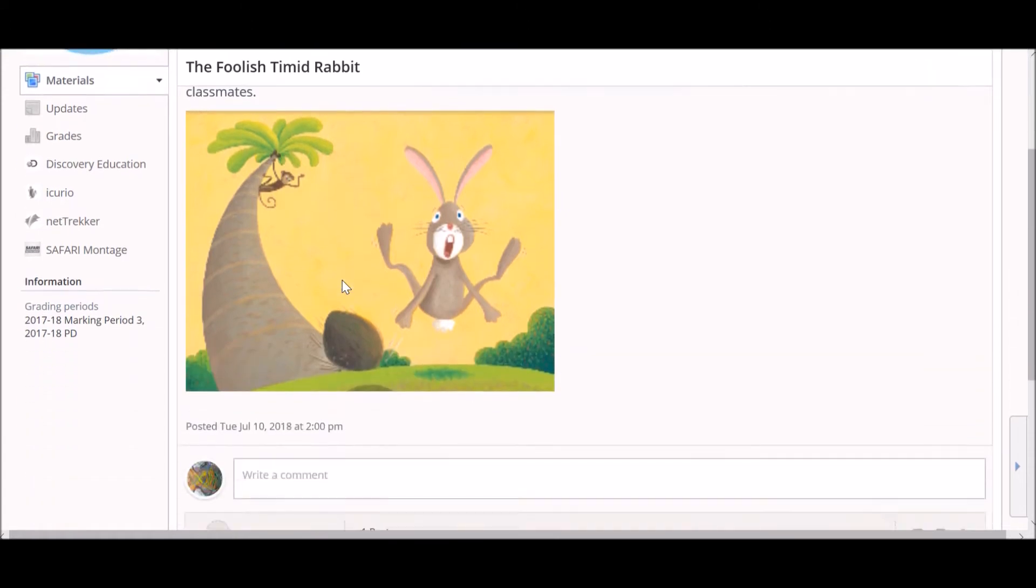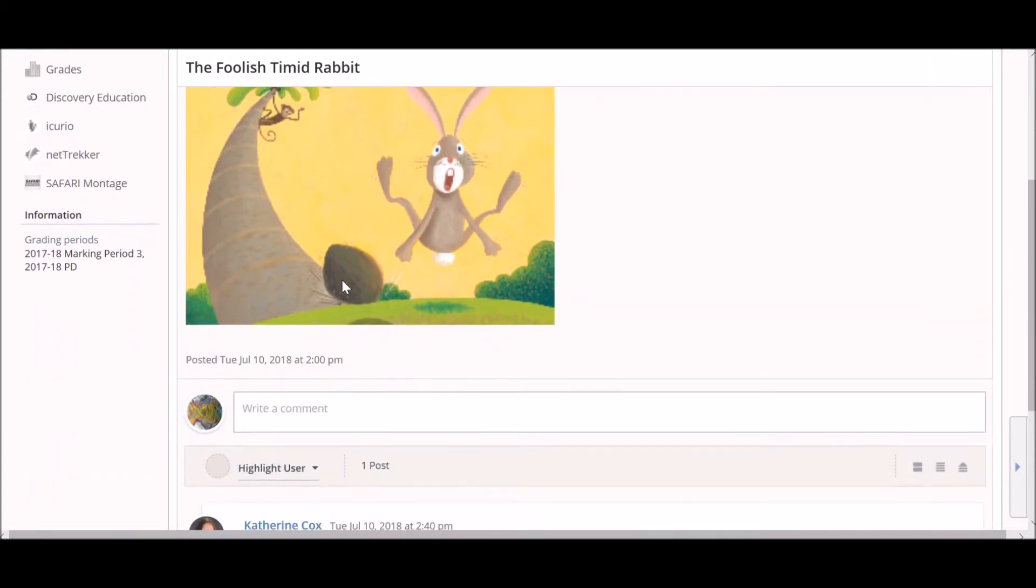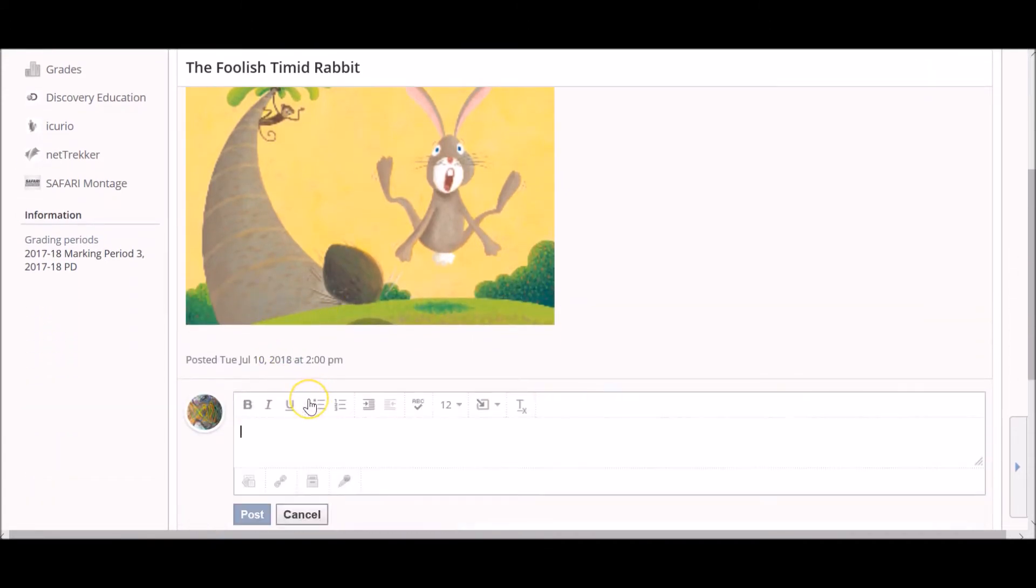When you are ready to respond, scroll down to the comment box. Click in the box and type your response.